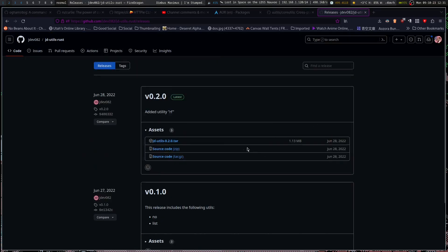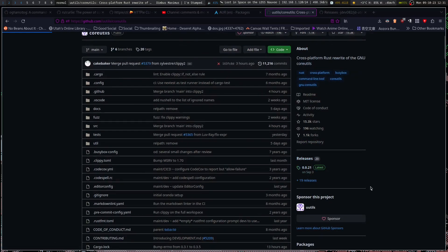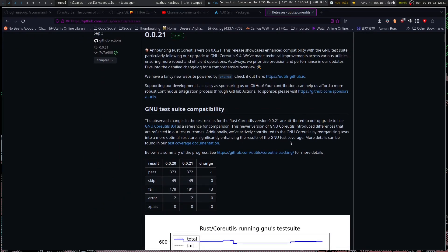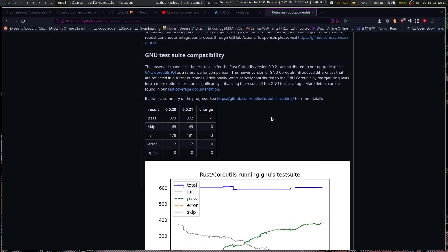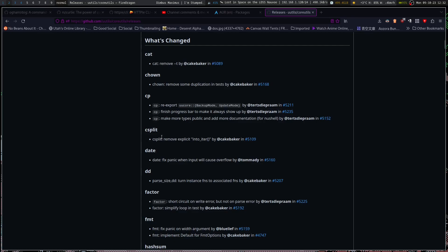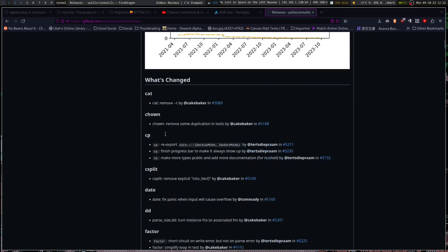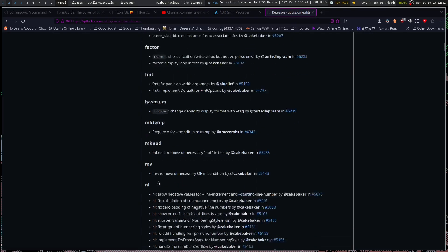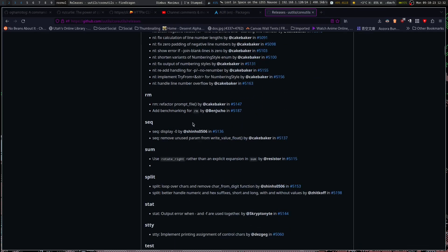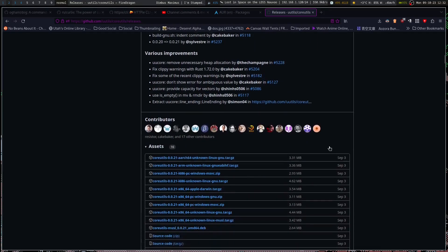Looking at the releases, there are 19 releases in total. The implemented utils include cat, cho, cp, cs-split, date, dd, factor, format, hash, mktemp, and more. My one question is whether dd includes the DoD modifications for wiping entire drives securely. The uutils coreutils project appears a little further along than jduutils, so it might be easier to get into and help move further along.